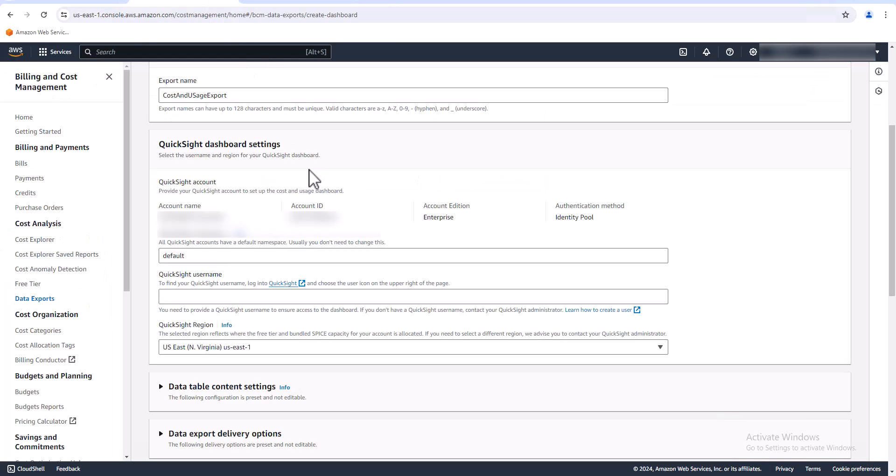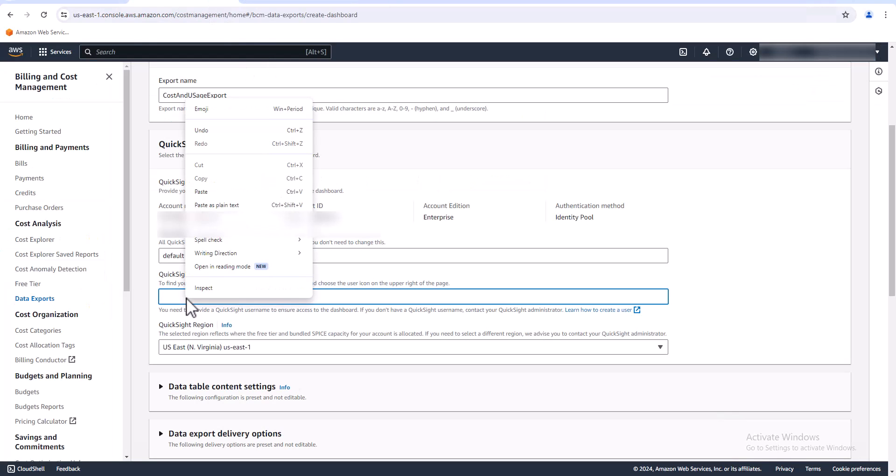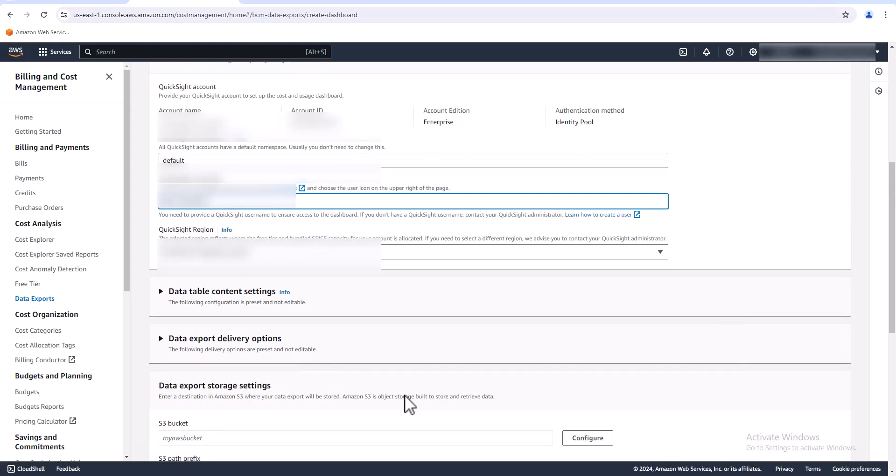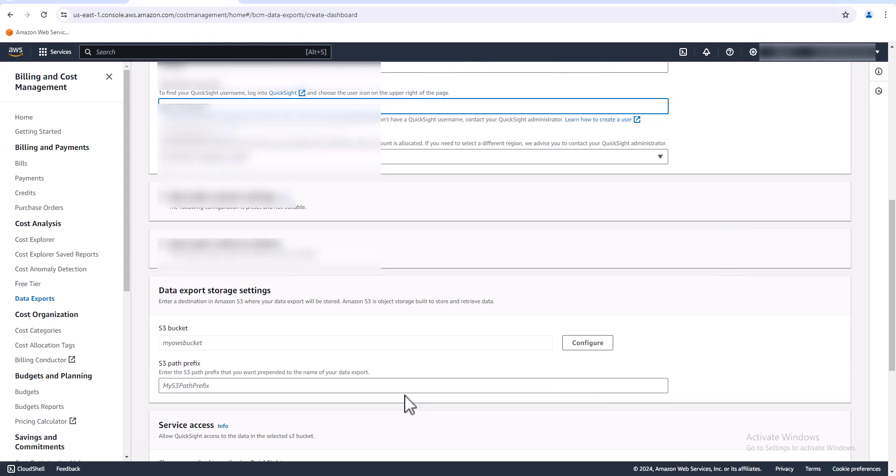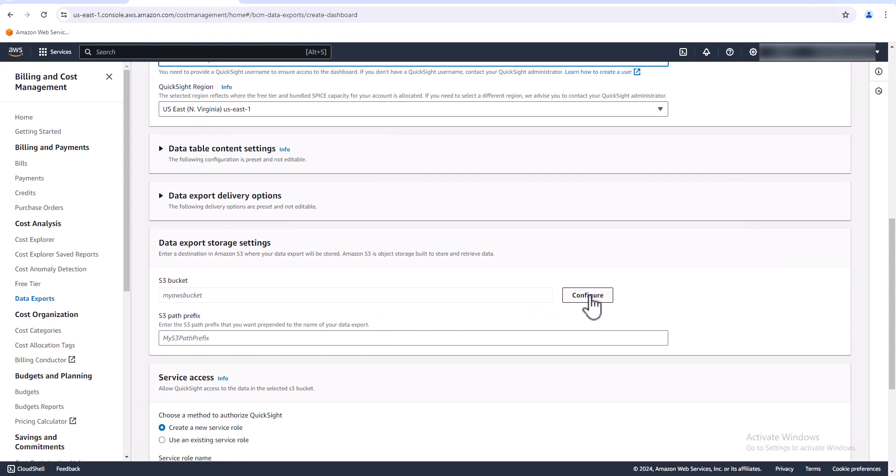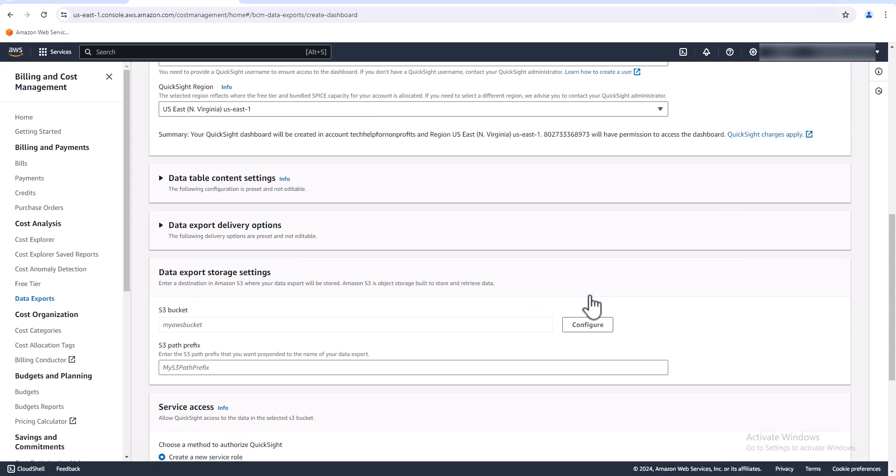Now we go back and put that in here. For the QuickSight region, Virginia, that's fine. And then for the S3 bucket, I'm going to go ahead and create one, so let's hit the configure button here.